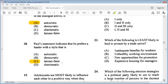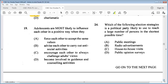Question 19: adolescents are most likely to influence each other in a positive way when they A: force each other to accept the same values, B: advise each other to carry out antisocial activities, C: encourage each other to always challenge adults' views, D: become involved in guidance and counseling activities. The answer is D.